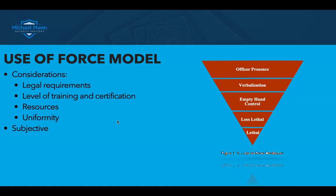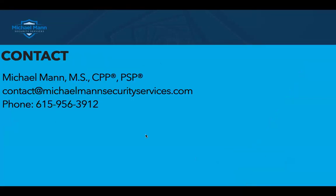This is necessary — I know it is — even for your volunteers, if there's any risk they'll be involved in dealing with an aggressive person and may have to use anything from empty-hand control on up. If you have any questions about the use of force model, reach us at contact@michaelmannsecurityservice.com or call 615-956-3912. Remember folks, it is about prevention, not response.